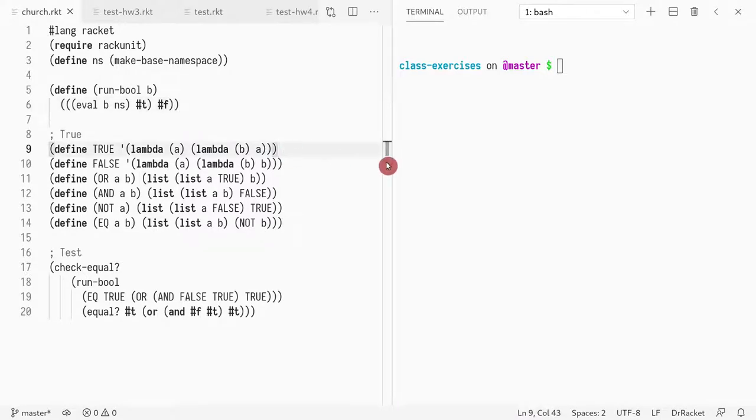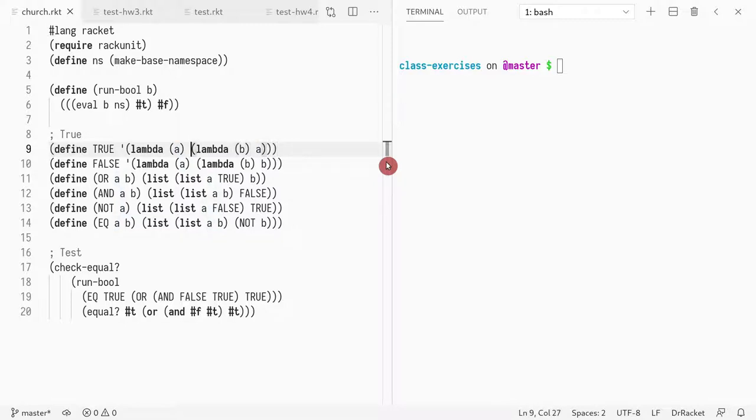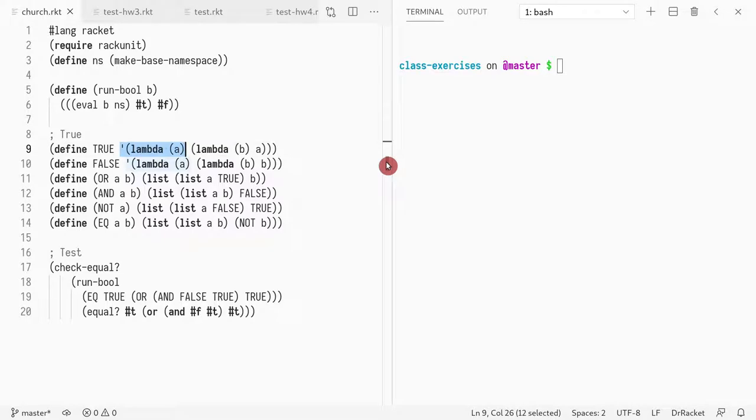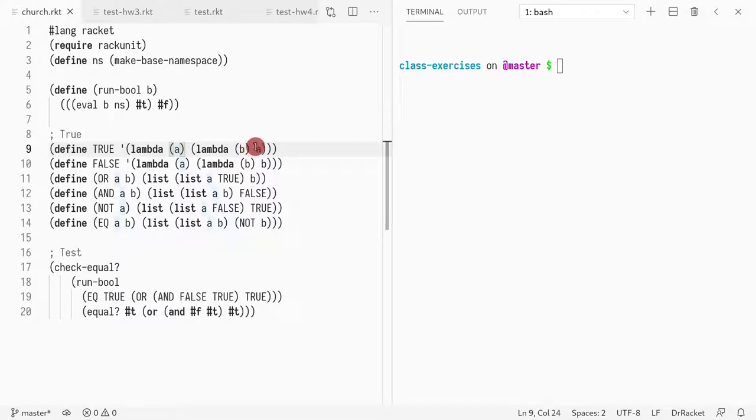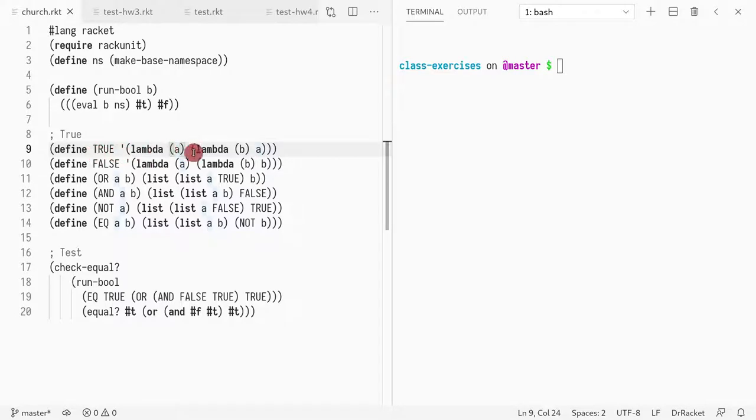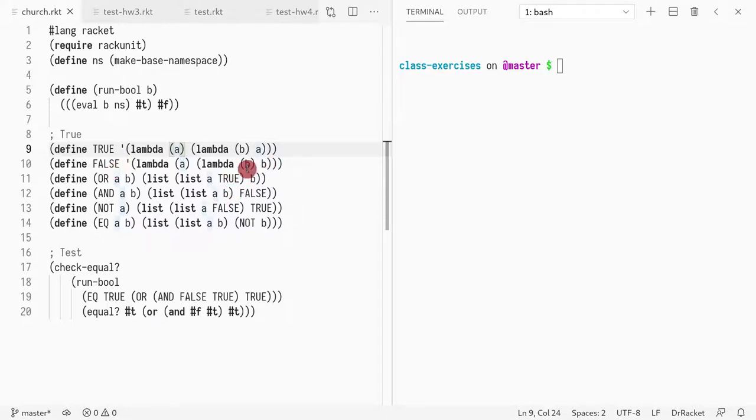The idea is that you can represent a boolean—let's start with true and false—with a function, a curried function that takes two arguments. This is curried, therefore you have a lambda that returns a lambda that eventually returns an argument. What we do is true represents the function that returns the first parameter, and false is the one that returns the second parameter.